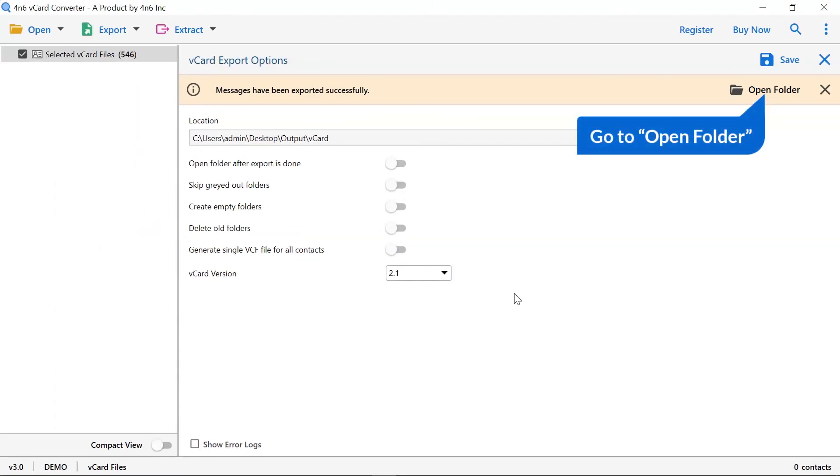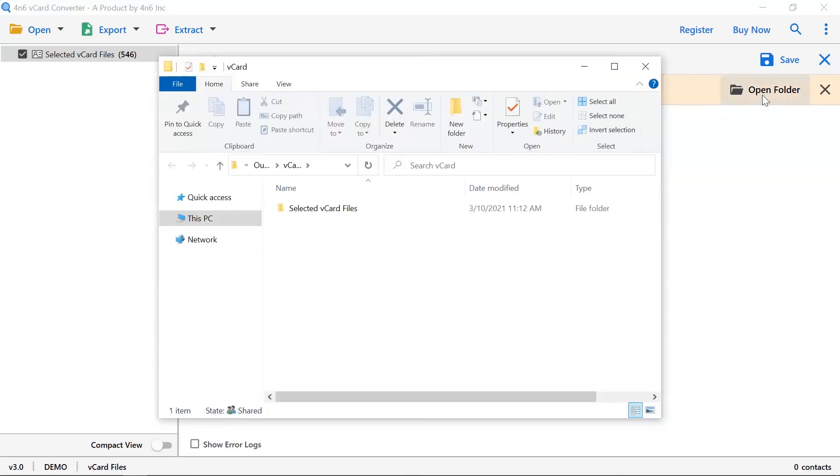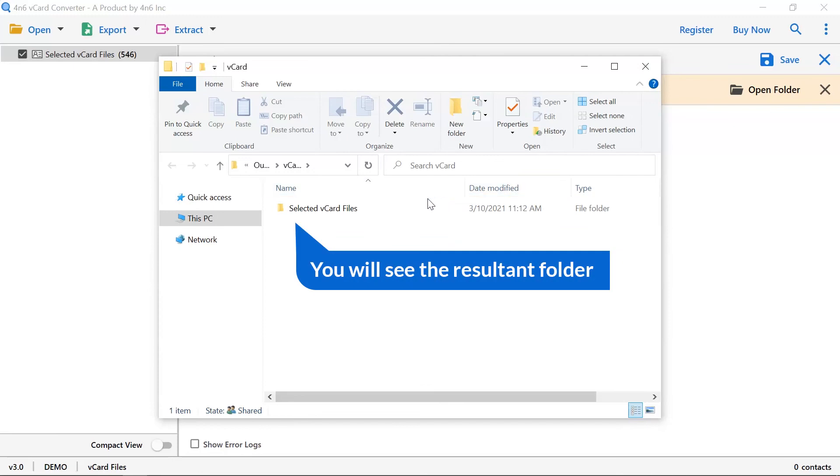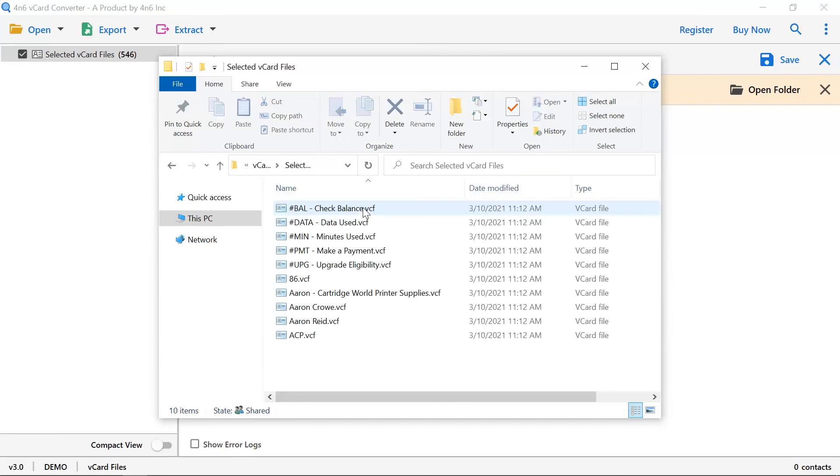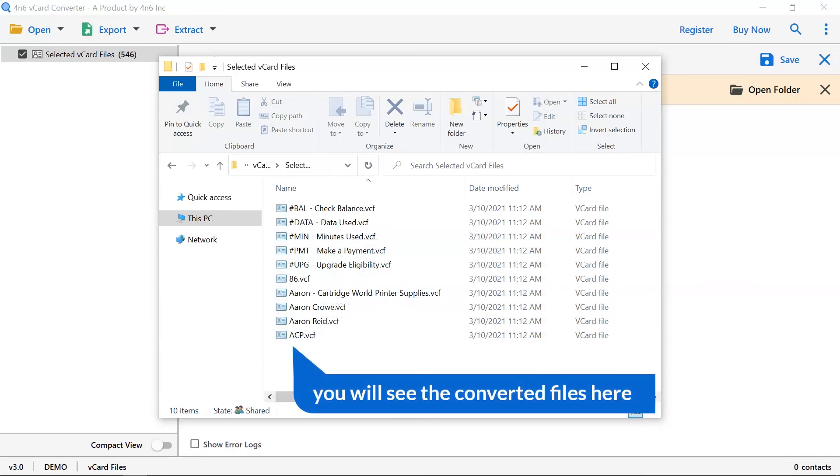Go to open folder tab to see the converted files. You can see the resultant folder. Here you can see the converted file.